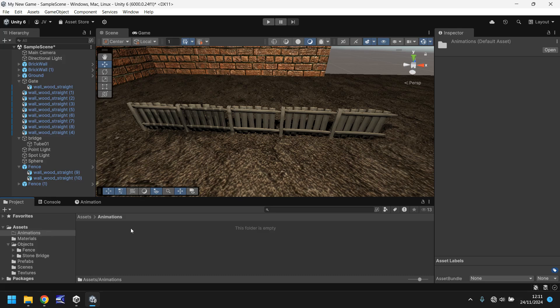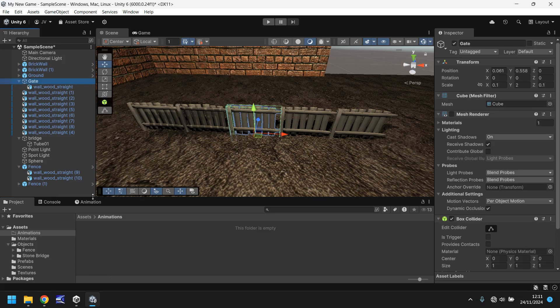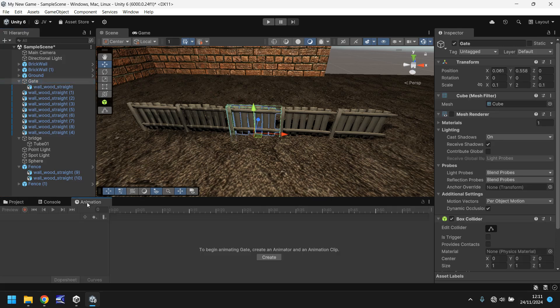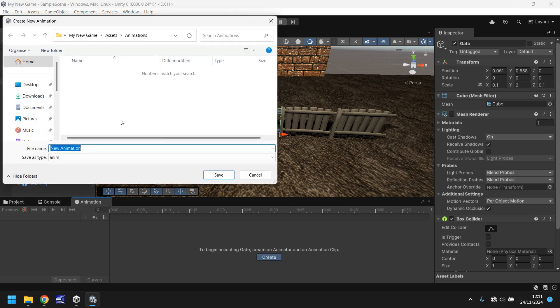So make sure we are in our animations folder. Make sure we're on our gate object. Click on animation. Now we need to create the animation file. So we can click on create. And we'll call this gate swing.